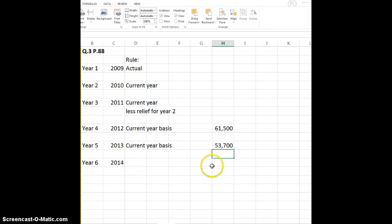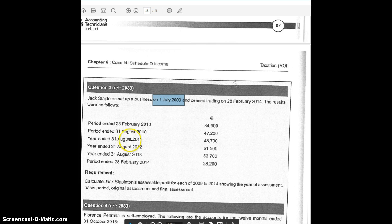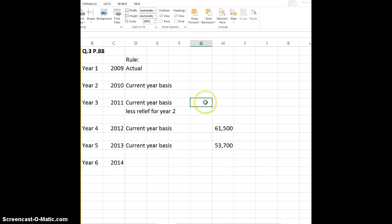When you do cessation, there's a special rule for the last year, and also the penultimate year — the second last year — gets re-looked at. But we're not going to do that. Year three, which is 2011, is current year basis less relief for year two. Can we do the current year basis for year three? We look here — 2011. There's one set of accounts ending in 2011, they're for a year. Yes, we can: 48,700. That's possibly going to be reduced by year two relief, which we'll have to work out separately.